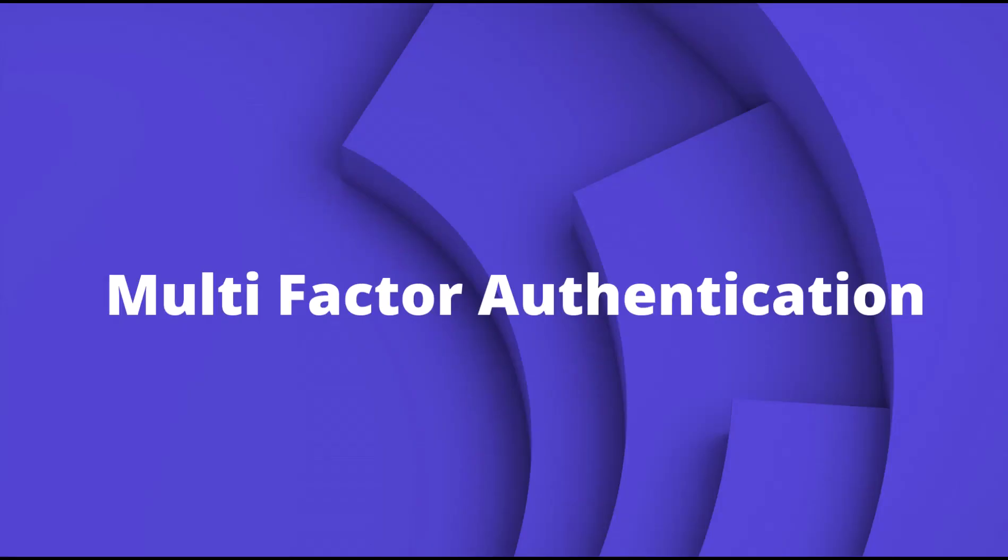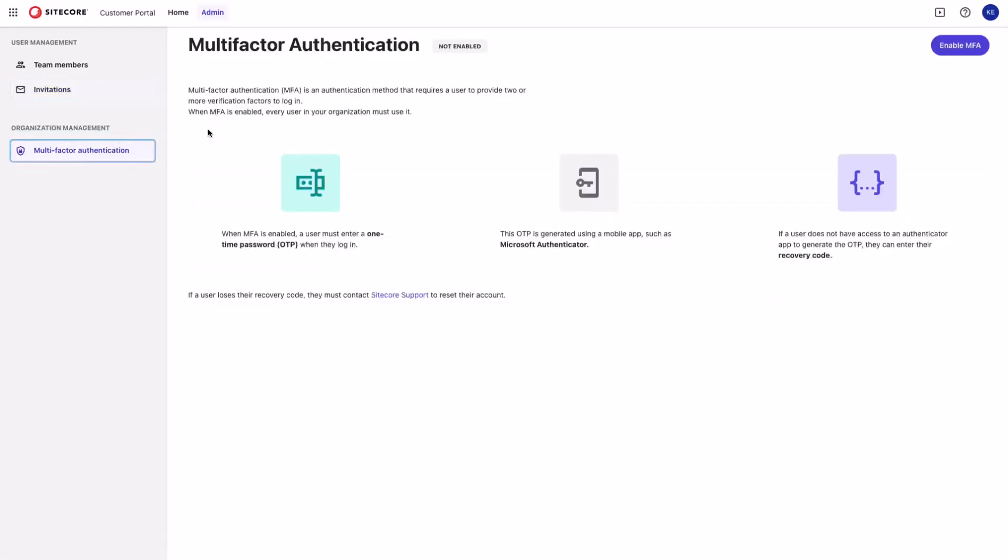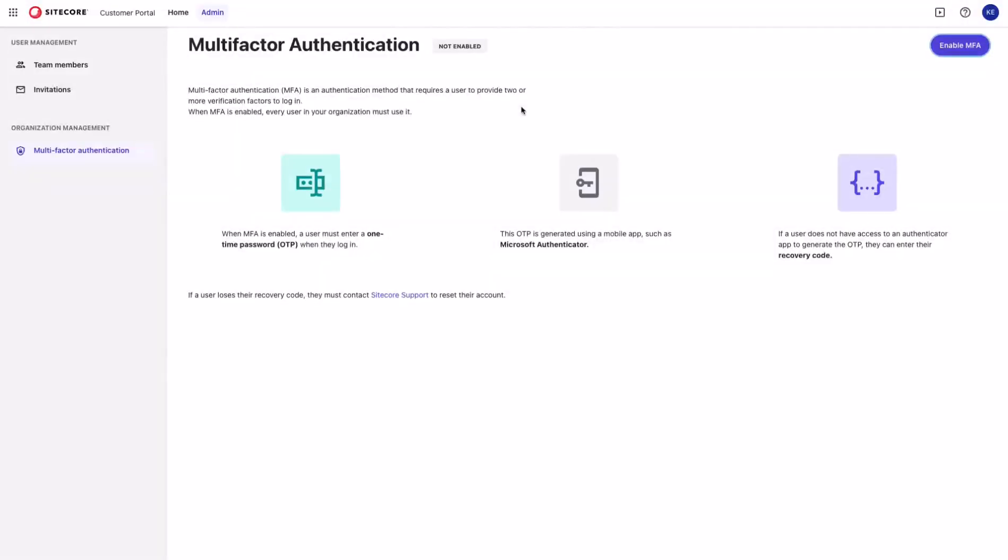As a last step, let's go to the multi-factor authentication page. By enabling MFA, you're making it mandatory for all of the users in your organization. You only have to navigate to enable MFA button and confirm that you want to execute this action for all of the users in your organization. In case if a user loses their recovery codes or device, you or the user itself can contact Sitecore support team to help and reset their account so that they can access Sitecore Cloud portal.